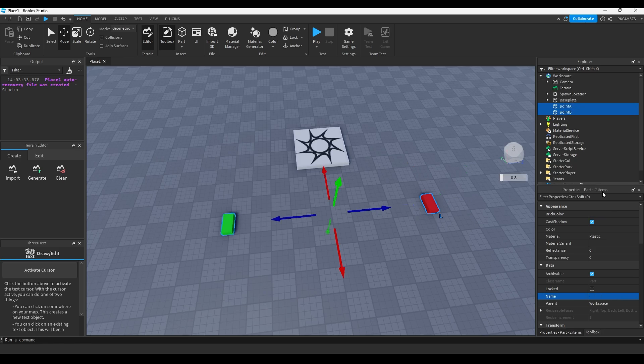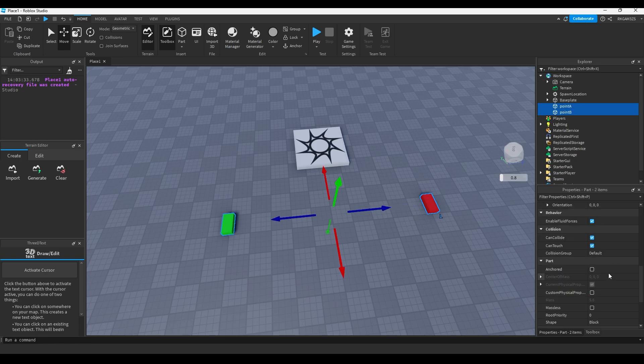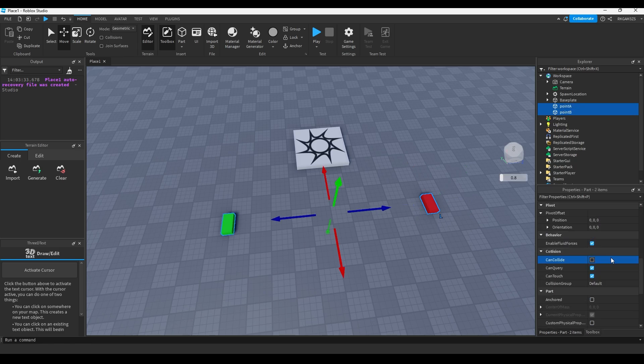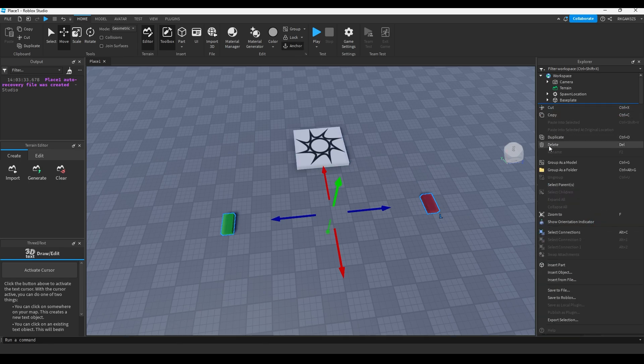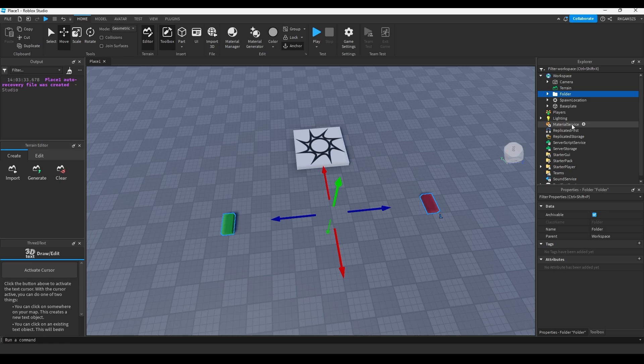Highlight both of them, turn off can collide, turn the transparency to 0.5, anchor them, and put them in a folder. Then name that folder Teleportation Parts.